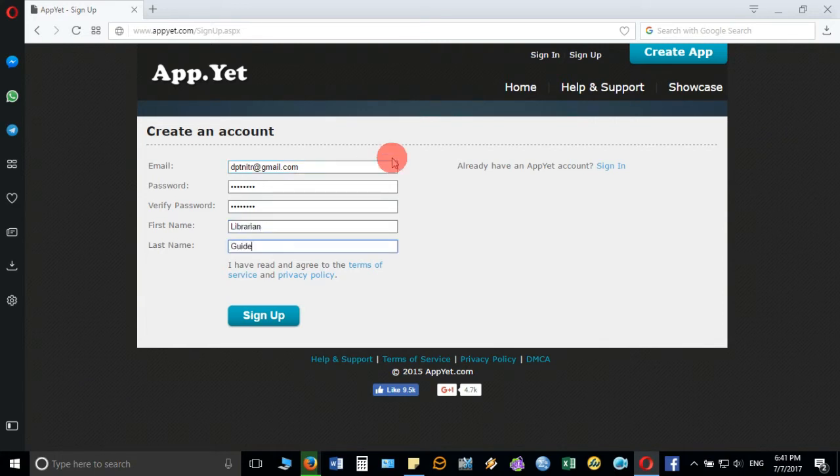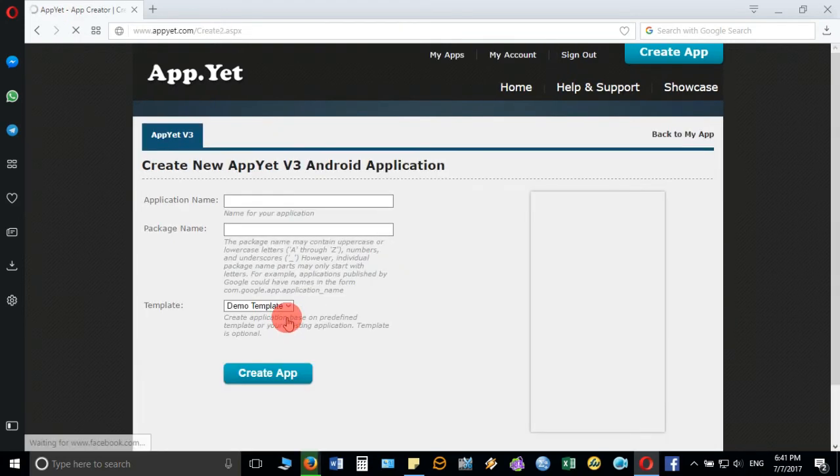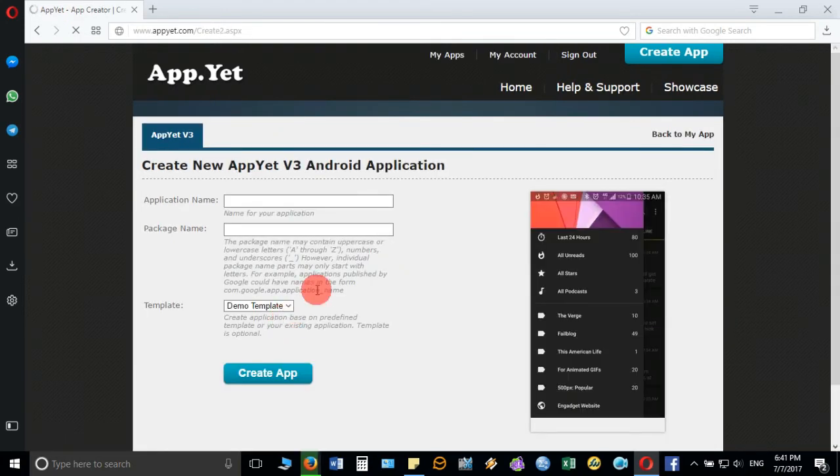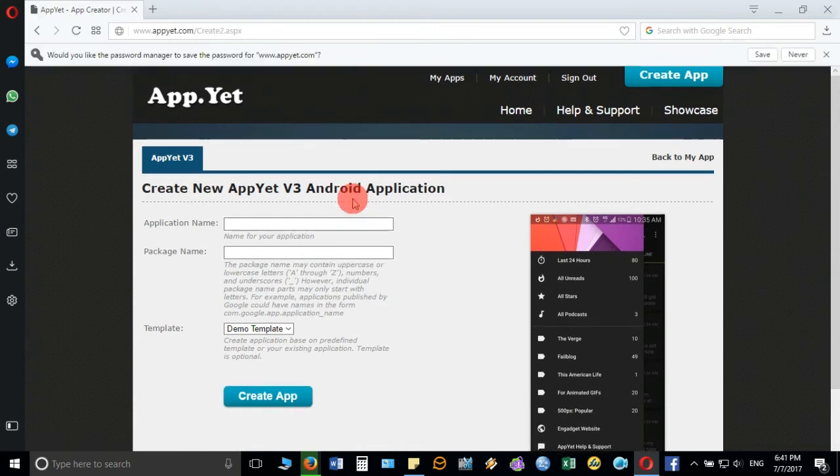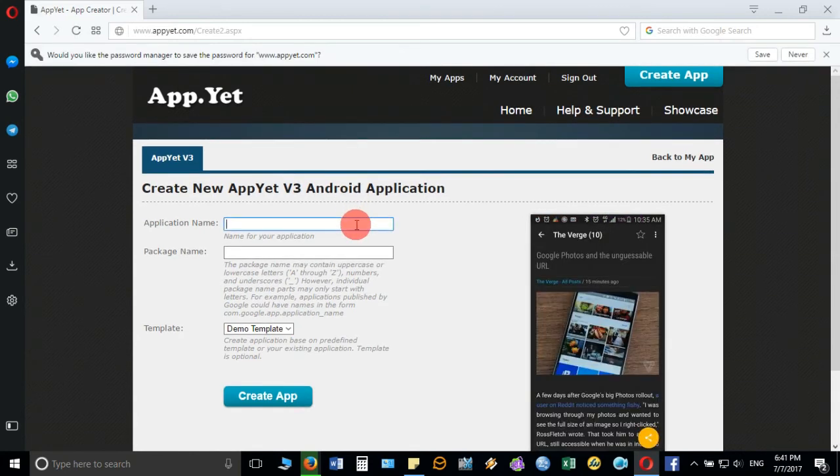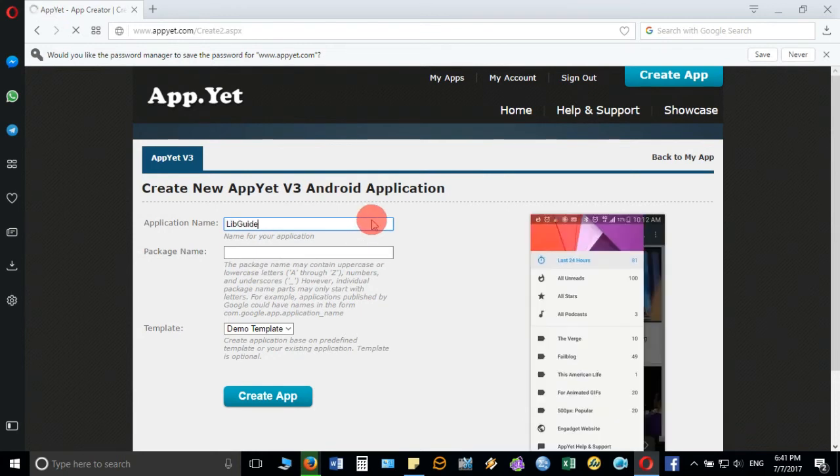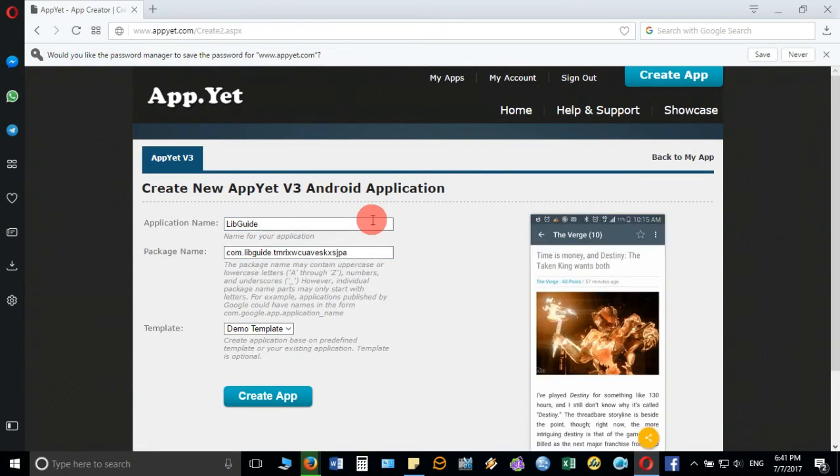Finally you click on sign up. It will sign up and directly it will take you inside the page where you can build your Android application, but before that you have to provide the application name which you are going to develop, and below that it will automatically fetch the package name.